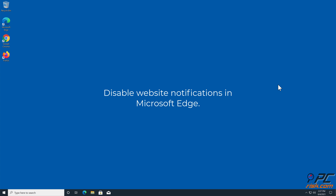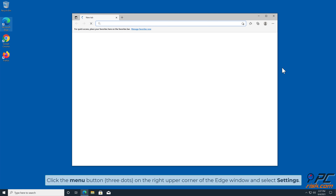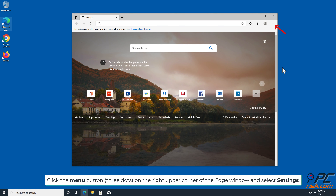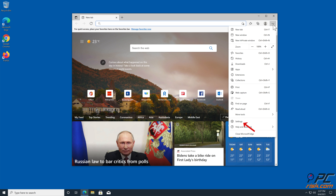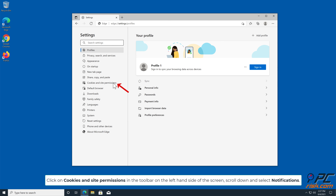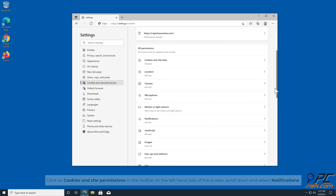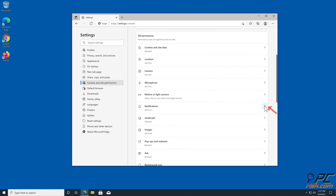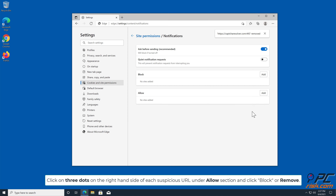How to Disable Website Notifications in Microsoft Edge. Click the menu button — three dots on the right upper corner of the Edge window — and select Settings. Click on Cookies and Site Permissions in the toolbar on the left hand side of the screen. Scroll down and select Notifications. Click on three dots on the right hand side of each suspicious URL under the Allow section and click Block or Remove.